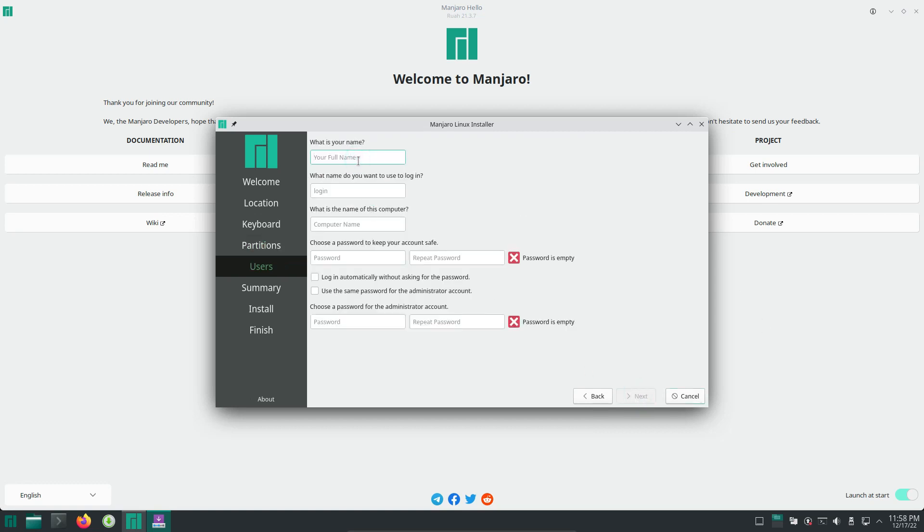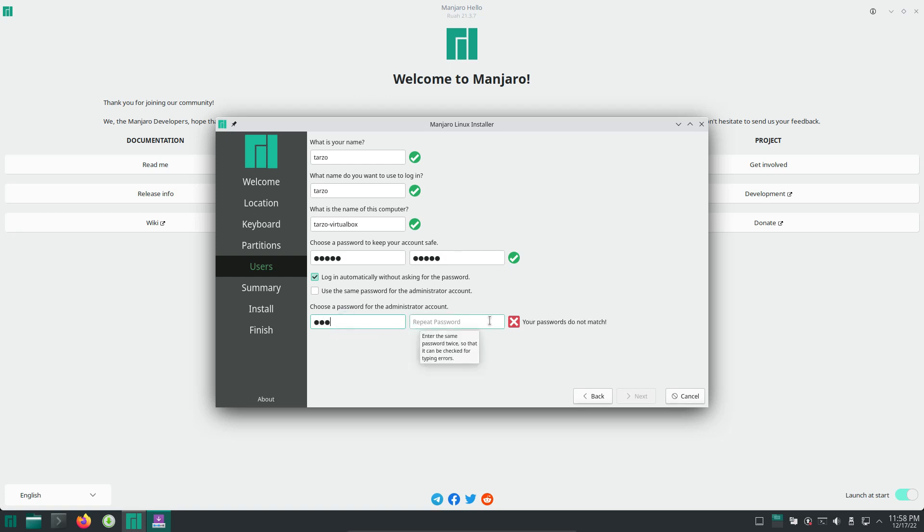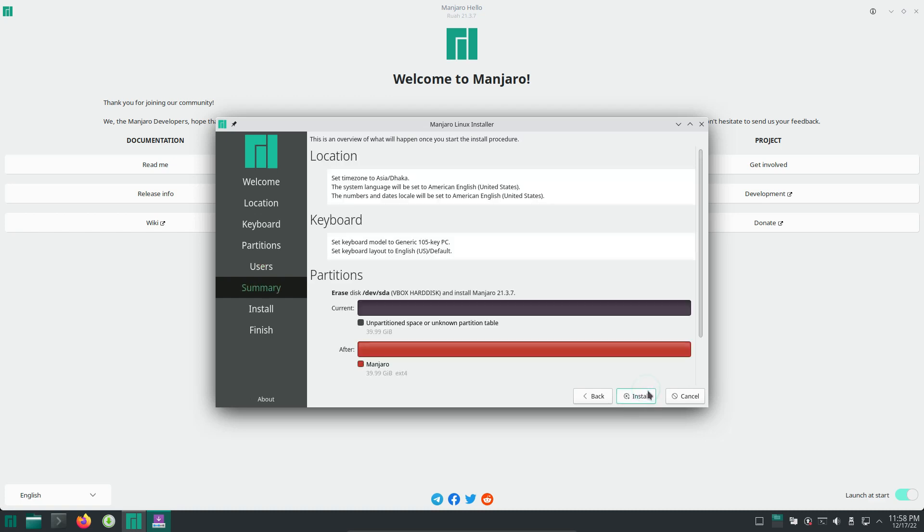Then next. And then just add your username. And a simple password. Very secure password. And then I will just log in automatically without asking for password. And then you can set the root password. I will just set it as the same.